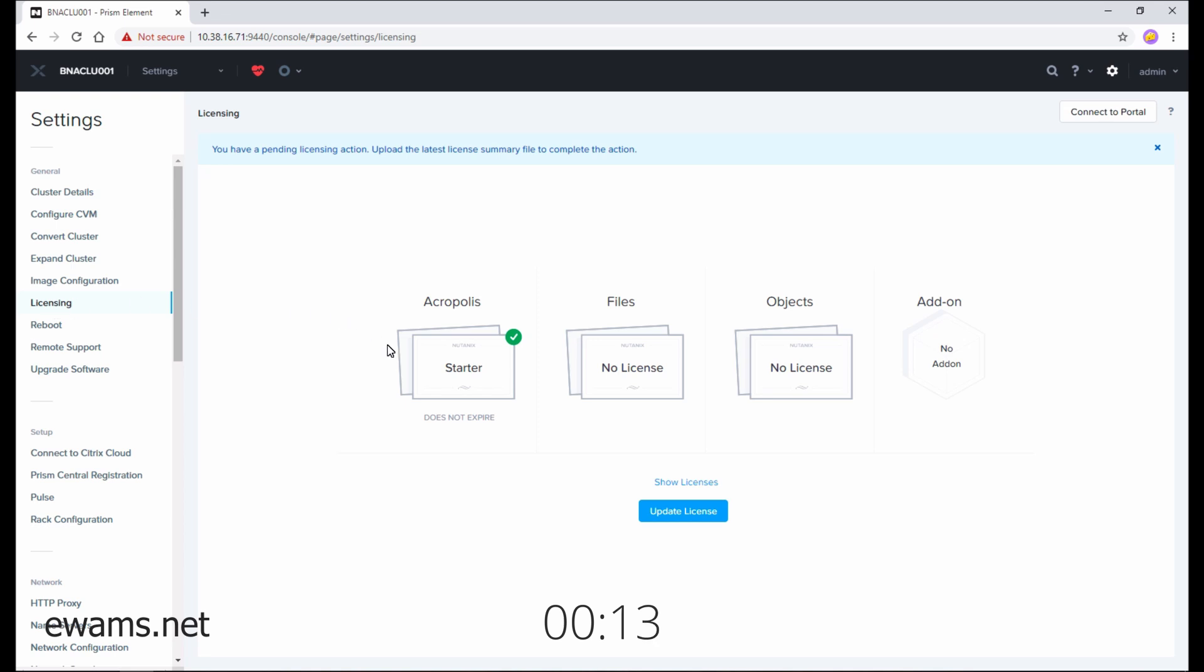From here, you can see I have starter and I need to upgrade my Acropolis license. To do that, hit the update license button here in the middle.